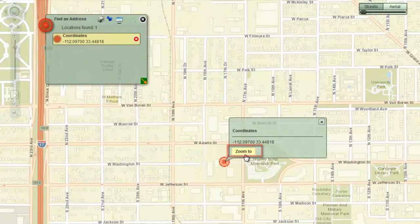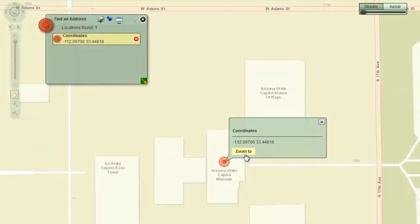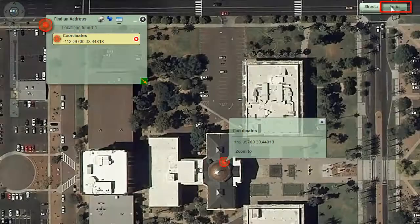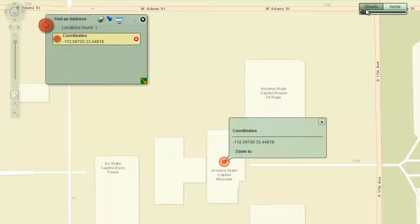Click on the zoom to button on the info window. Switch to the aerial base map. You are viewing the aerial base map at the highest resolution. Switch back to the streets base map.